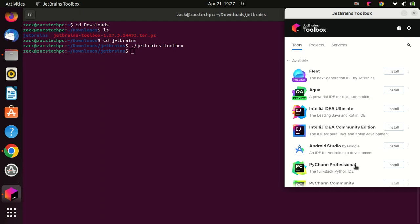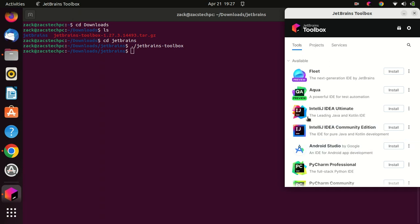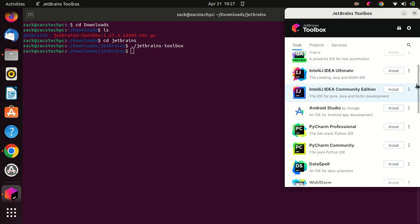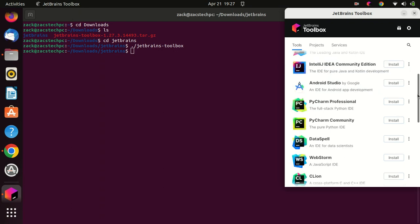Once you have logged in, you can install and manage your JetBrains IDEs using the JetBrains Toolbox. You can select the IDE you want to install and click on the Install button. You can also update your installed IDEs by clicking on the Update button.